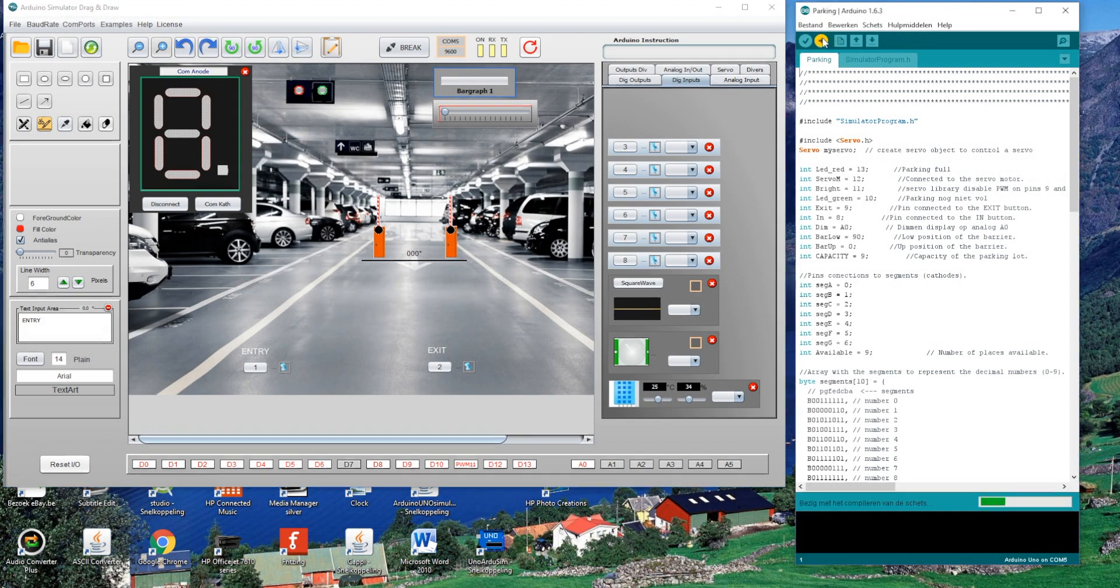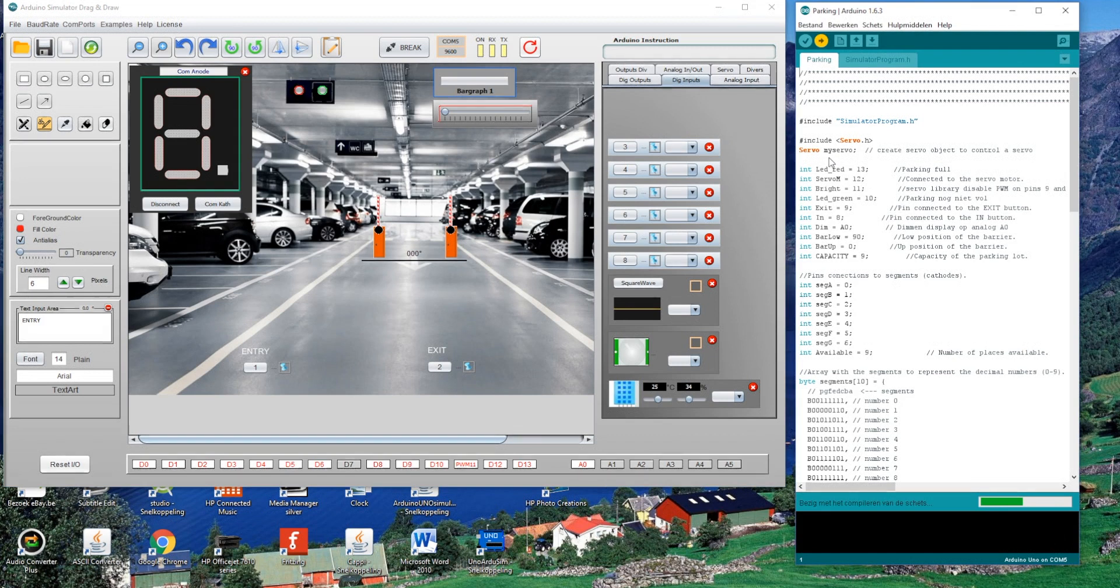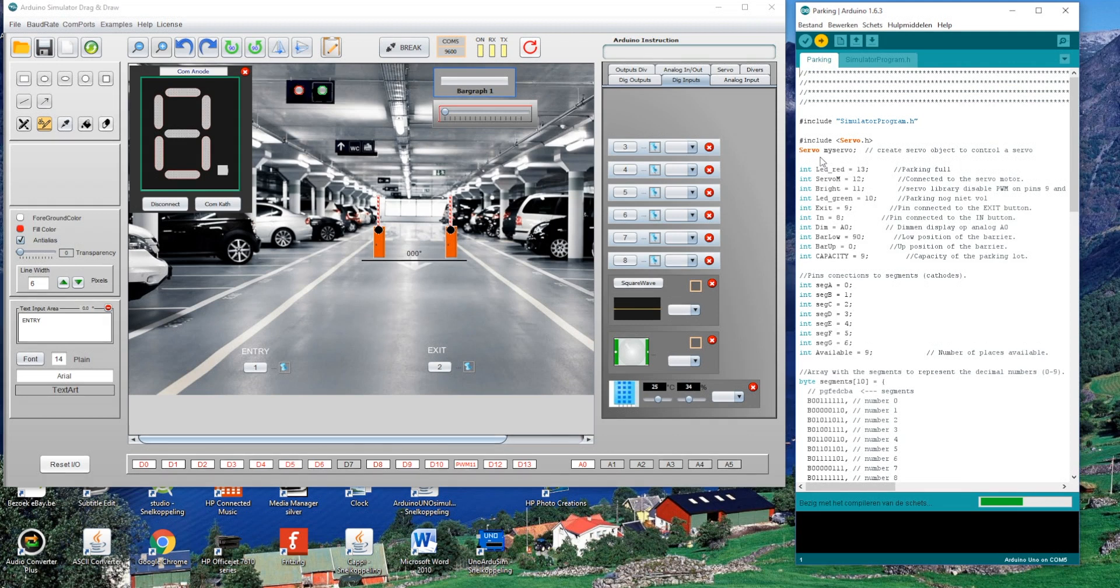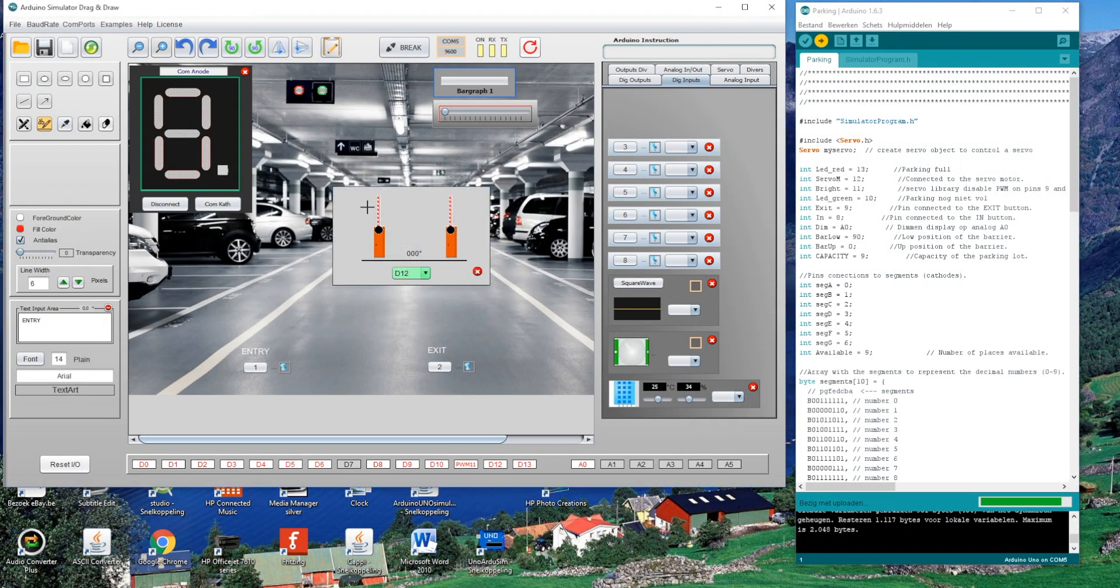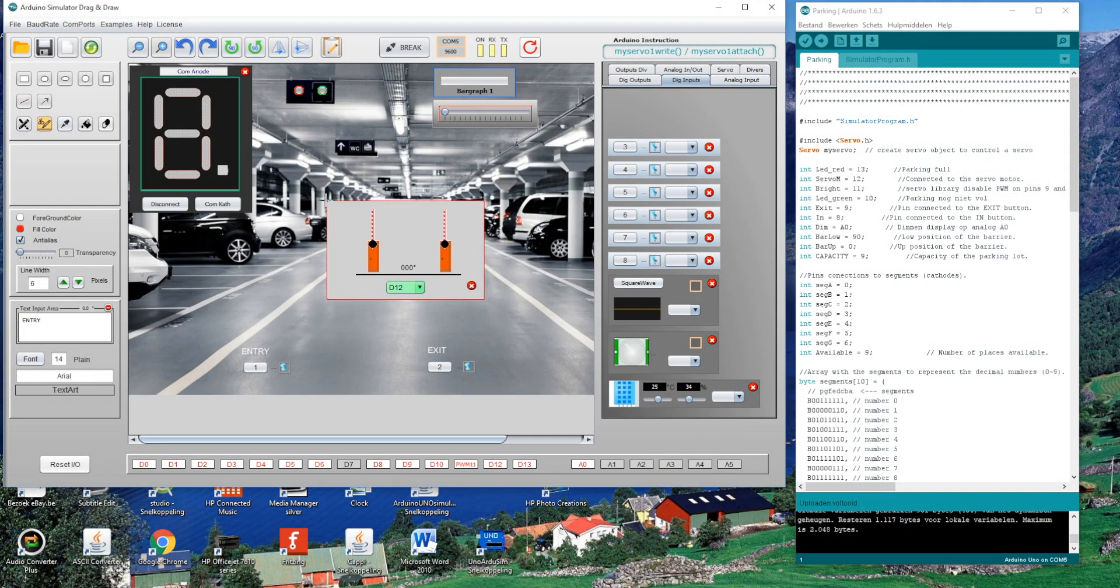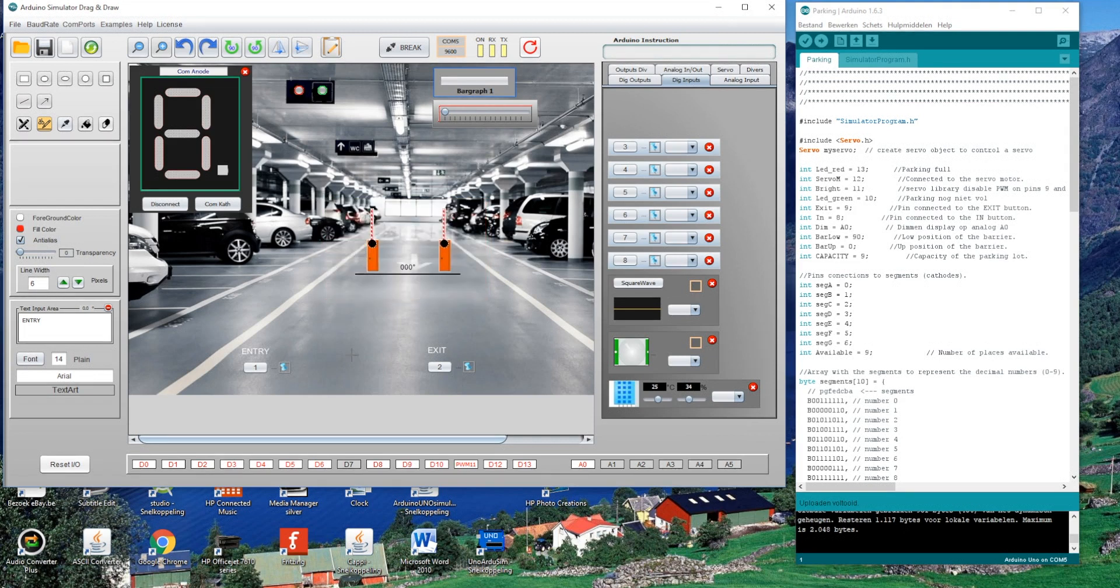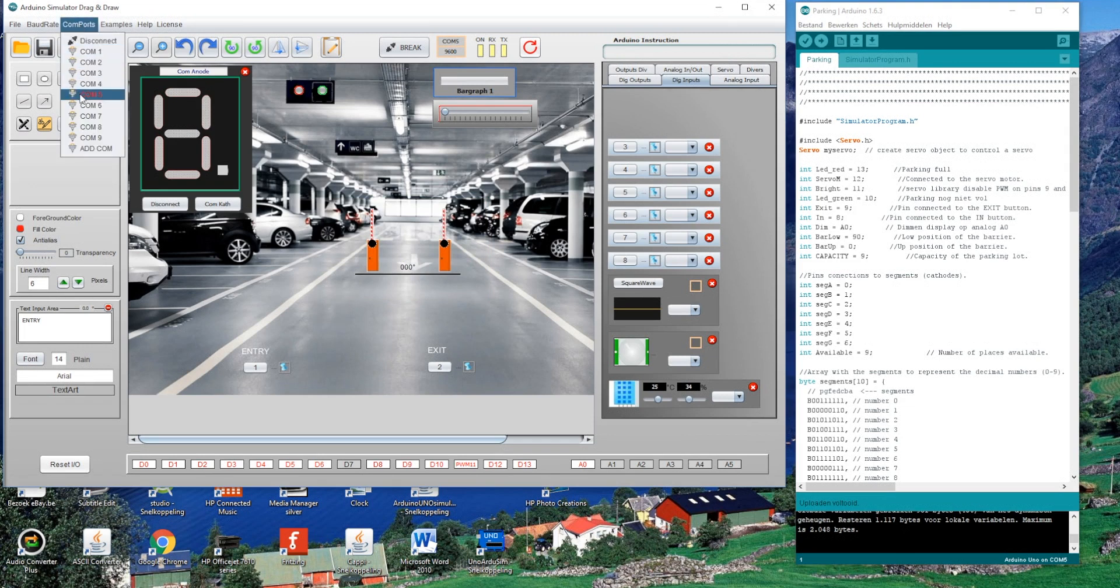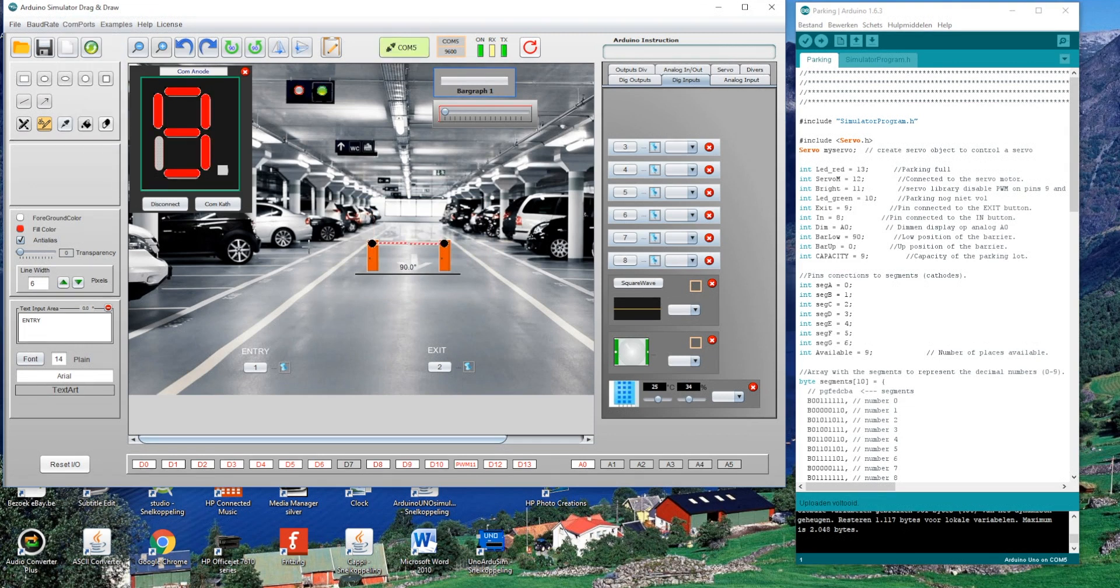Upload the Arduino sketch to the Arduino board. Connect the Arduino to the simulator by selecting the COM port.